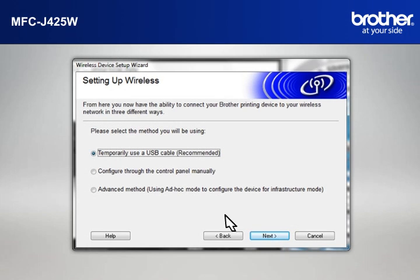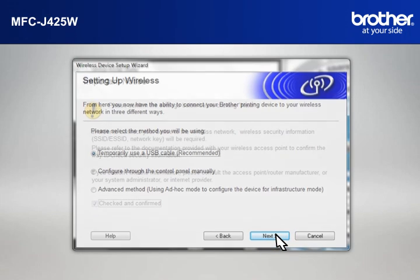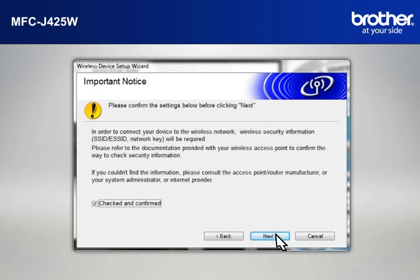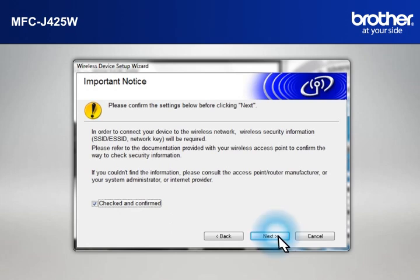At the Setting Up Wireless window, select Temporarily Use a USB Cable and click Next. At the Important Notice window, check the Checked and Confirmed box and click Next.